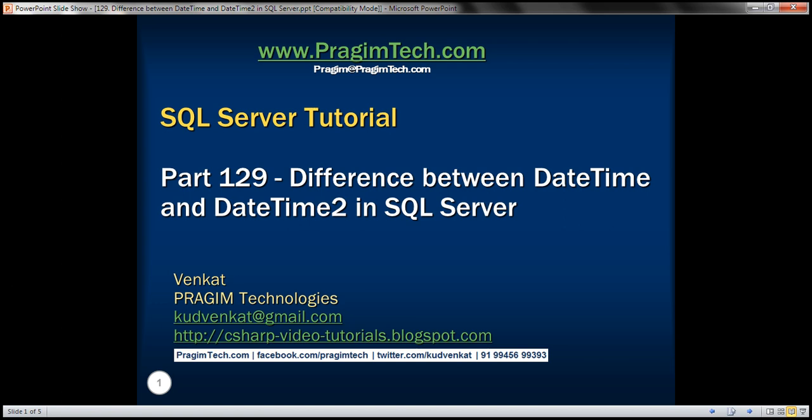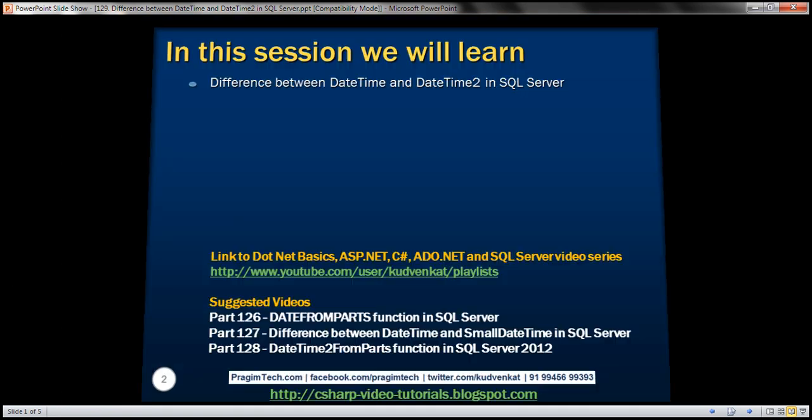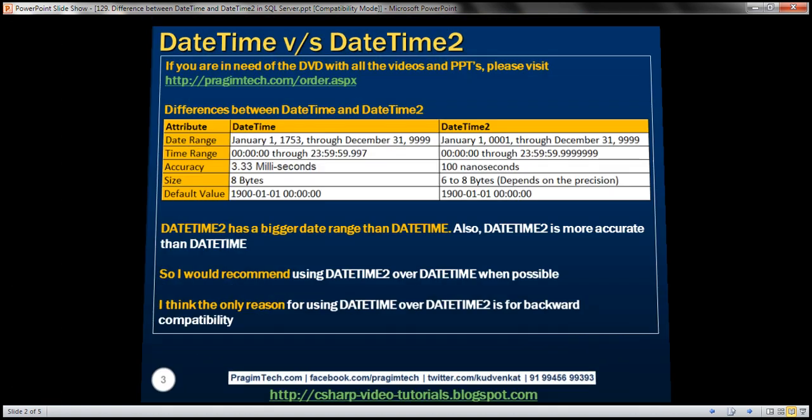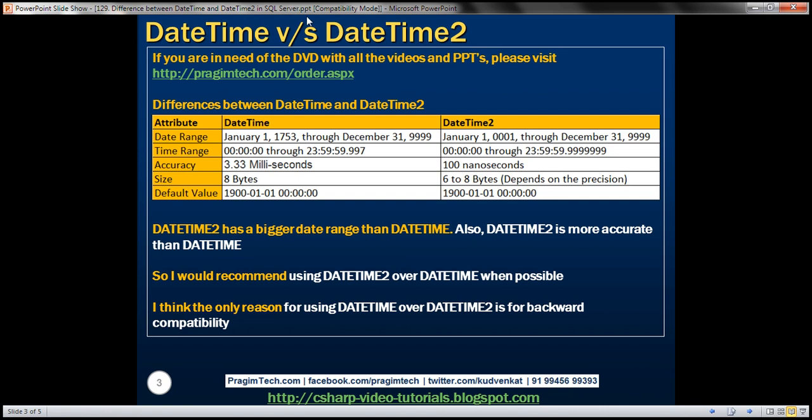This is part 129 of the SQL Server tutorial. In this video, we'll discuss the difference between the datetime and datetime2 data types in SQL Server. Here are the differences.